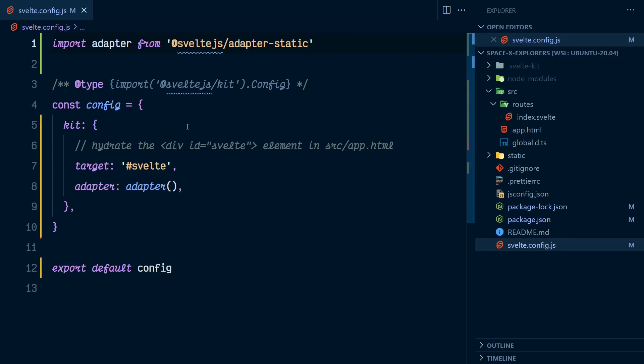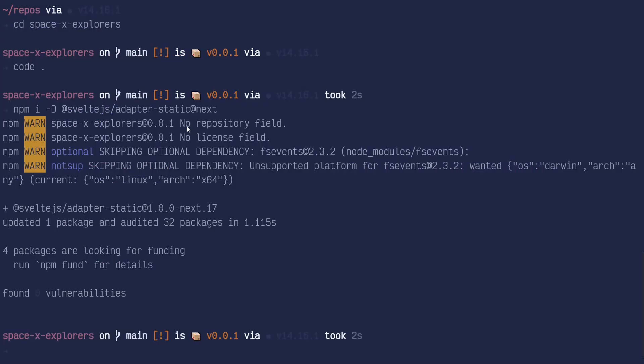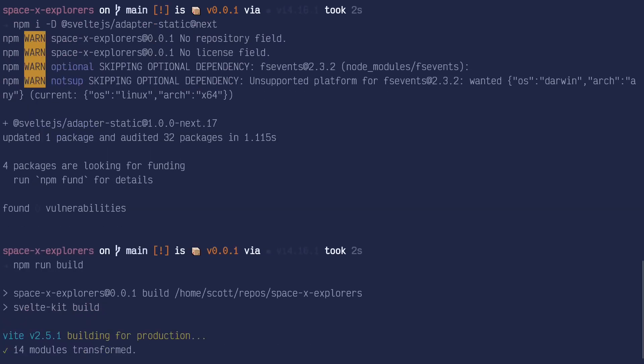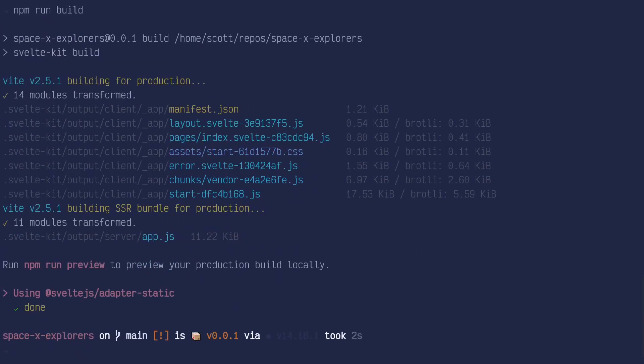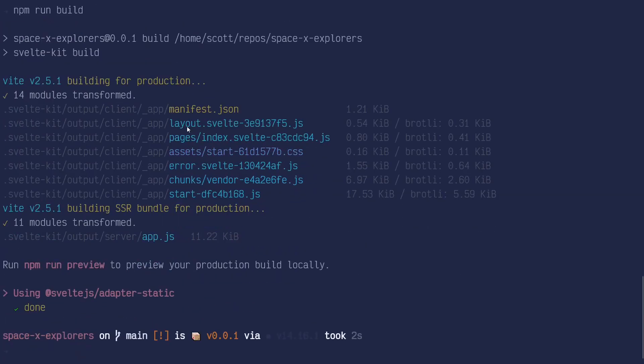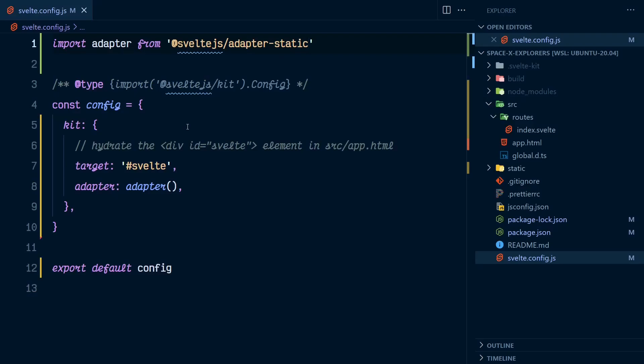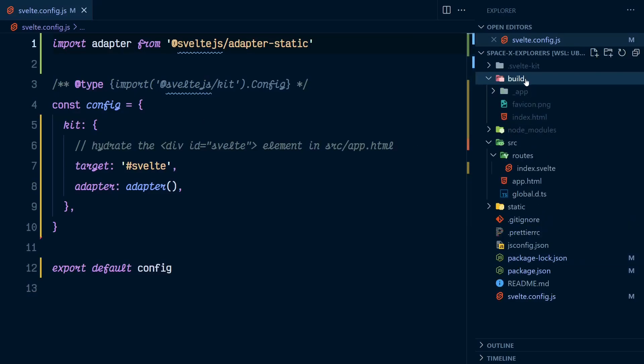And go over to the terminal. Run npm build. We can see that it's transformed the project for us. And going back over to the project, we have a build folder.